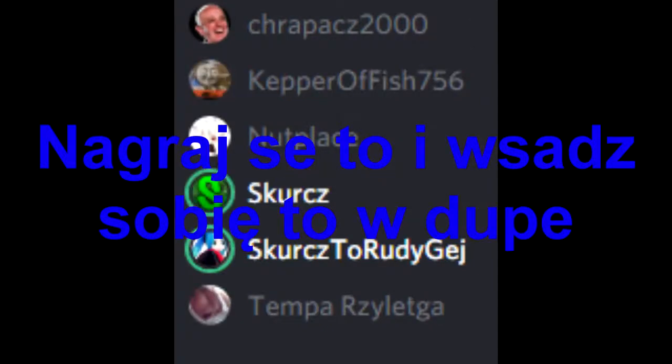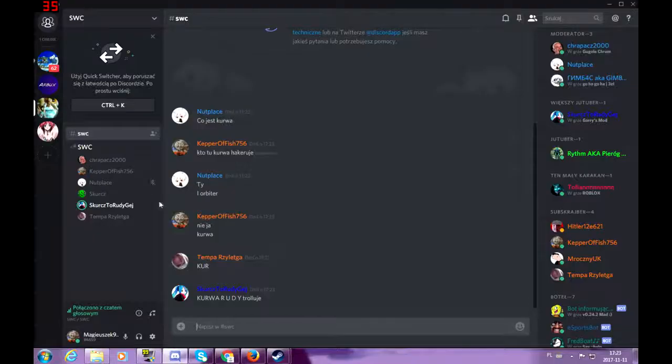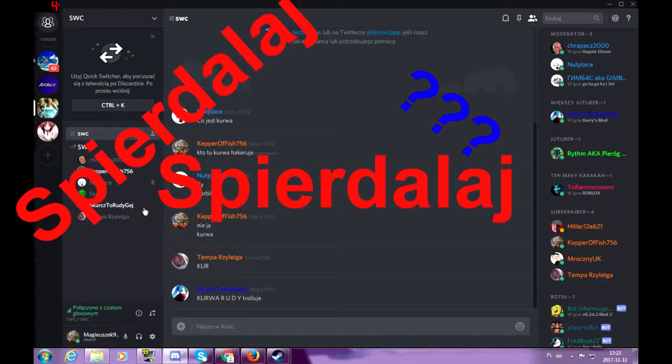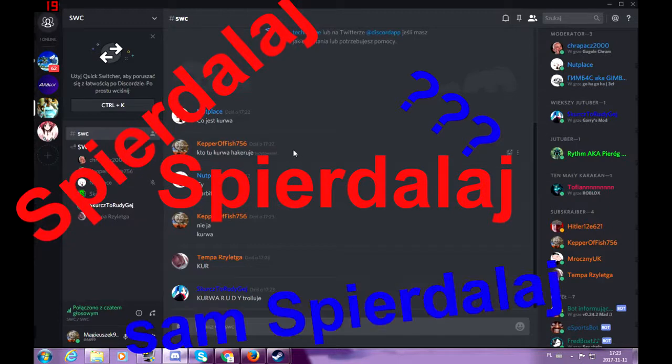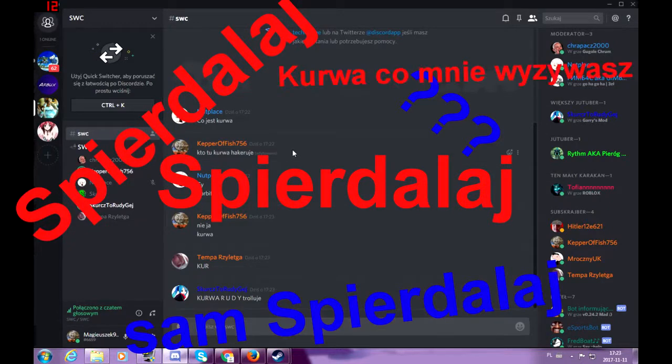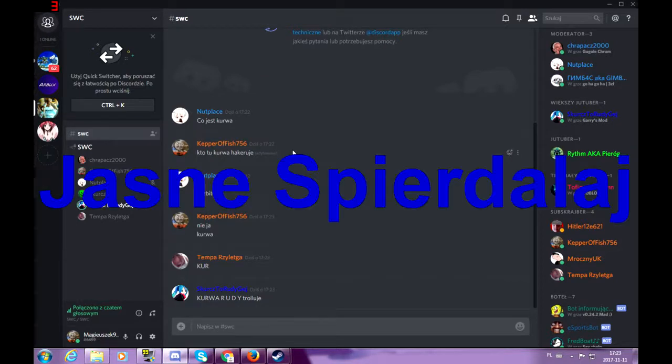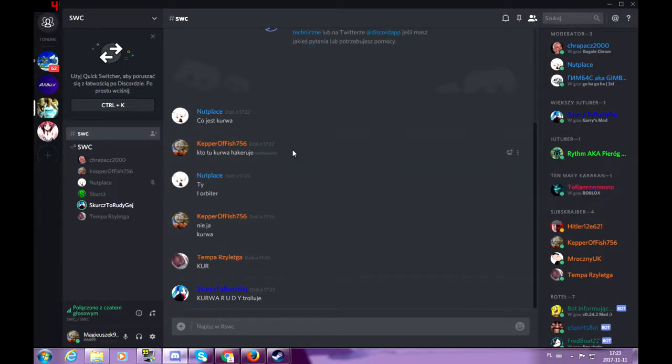Cicho! Nagle chcę tutaj wysłać sobie tą dupę. Co kurwa? Spierdolaj. Spierdolaj stąd. Sam spierdolaj, co kurwa? Co mnie wyzywasz mnie? Ja nie tekstuję!